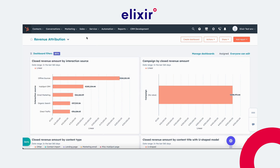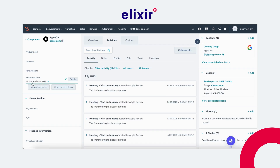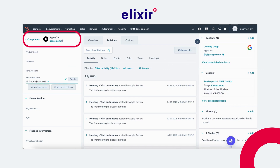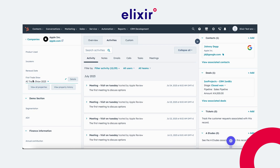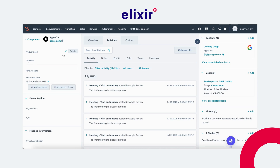First things first, you need a sales pipeline. It can be a simple pipeline with multiple stages. The second prerequisite is a custom property that I've created where you can assign the trade show where you have generated your lead from. This property will be on the company level, and I called it 'first trade show.' I created five fictional trade shows: one for automotive, one for technology, one for AI, one for manufacturers, and one for industrial chemicals, with a timestamp to indicate when this trade show took place.